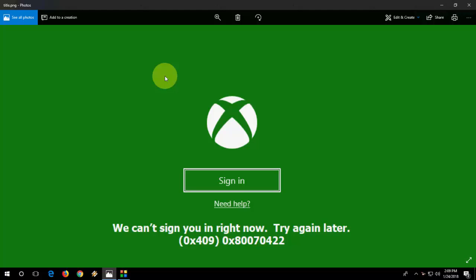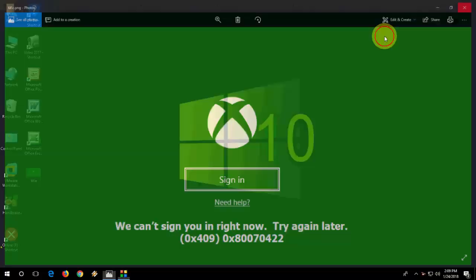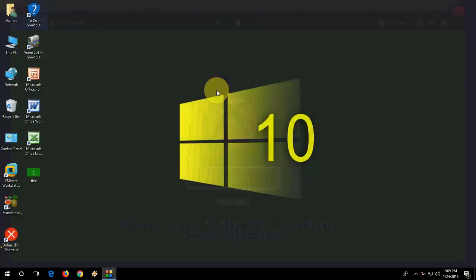Maybe you're facing this error: 'We can't sign you in right now. Try again later,' or any other error regarding Xbox. So let's see how to fix this.